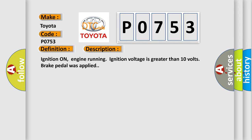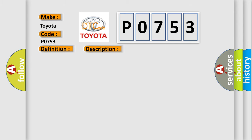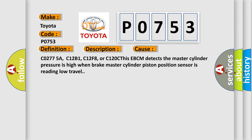This diagnostic error occurs most often in these cases: C0775A, C12B1, C12F8, or C120C. The CBCM detects the master cylinder pressure is high when brake master cylinder piston position sensor is reading low travel.